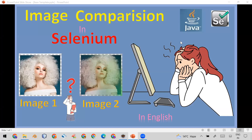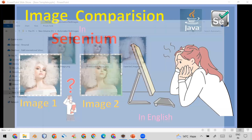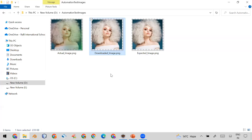Welcome all. Today in this video I am going to show you how you can compare two images in your automation using Selenium WebDriver. For that purpose I have taken three images in my automation test images folder.